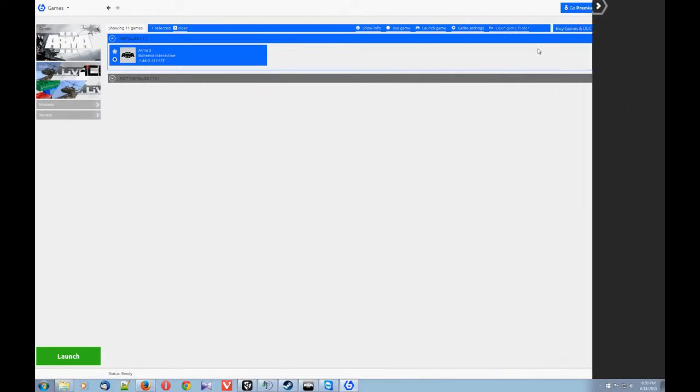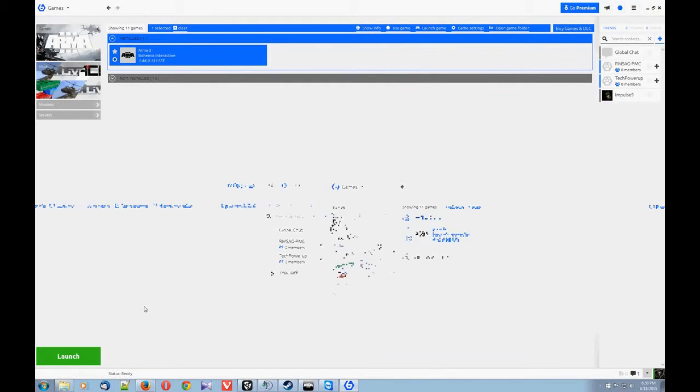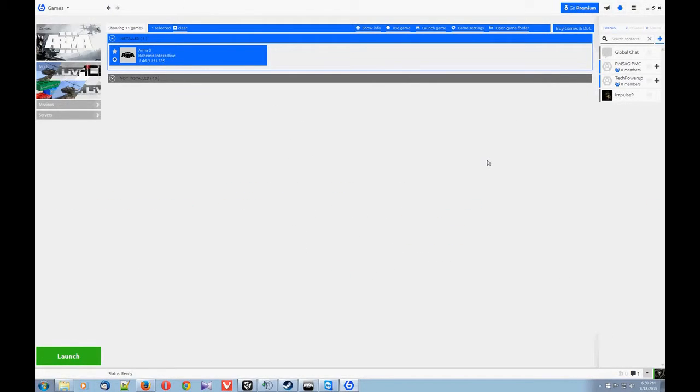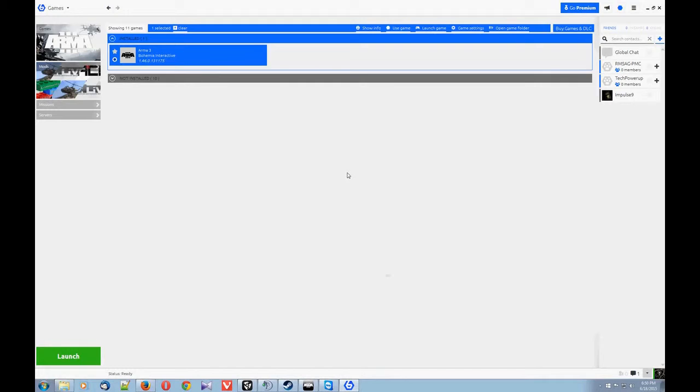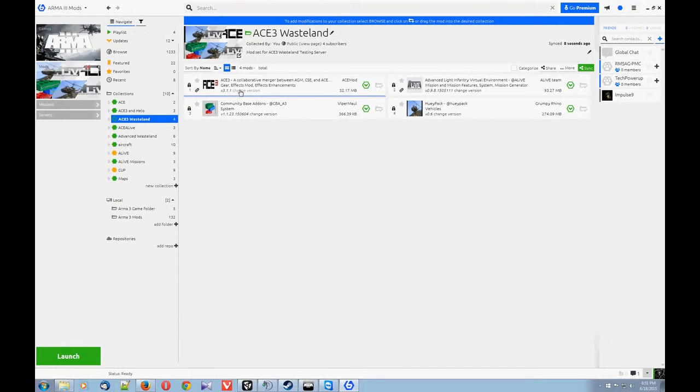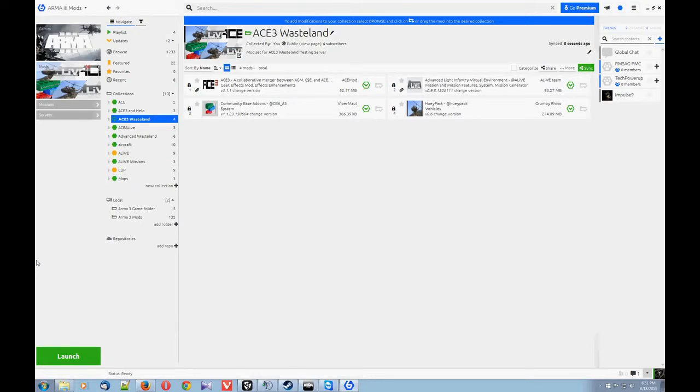Then whenever you install or update, it'll download and install the mods to the directory you want them to. And whenever the server updates its mod set, this will automatically sync up and you'll have an update. So in this case, ACE3 changed from 3.0.1 to 3.1.1. So server updated, and then this updated, and I had the update. And now you can connect to the server.